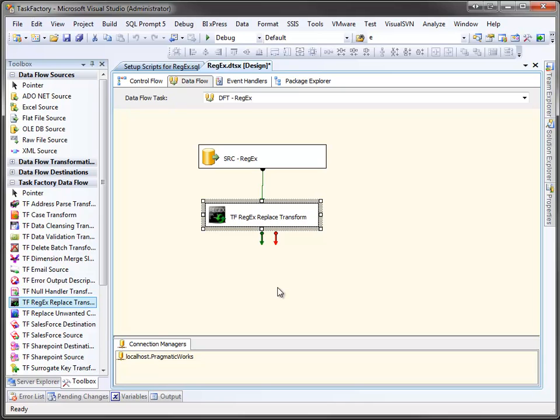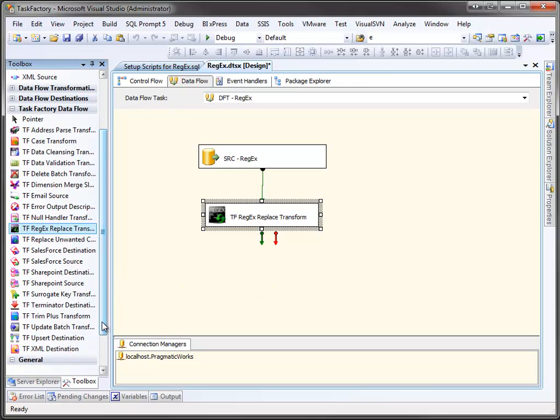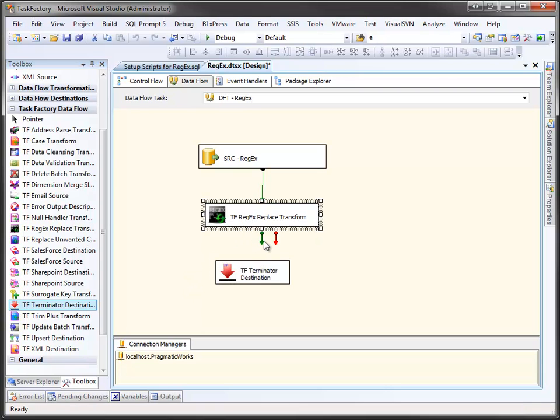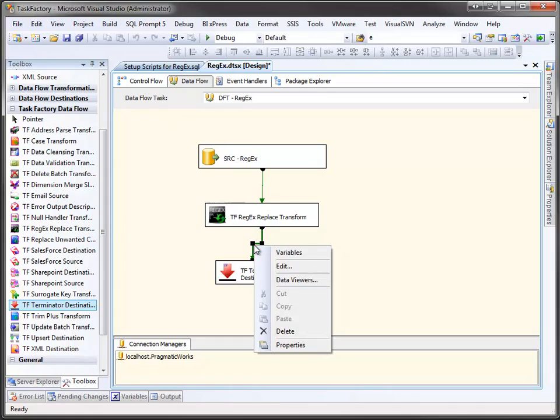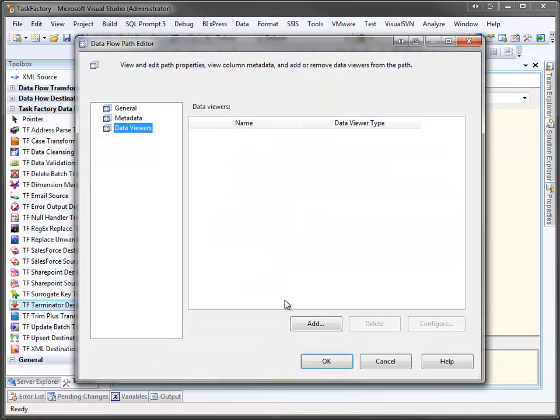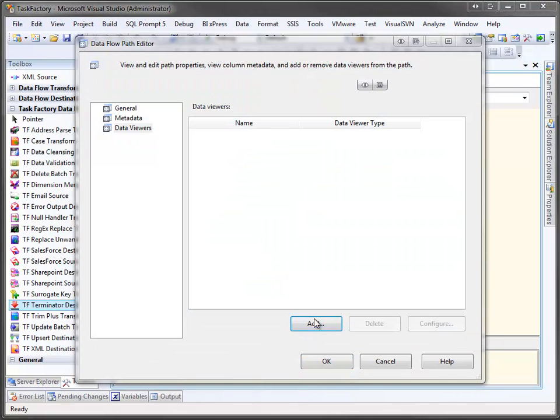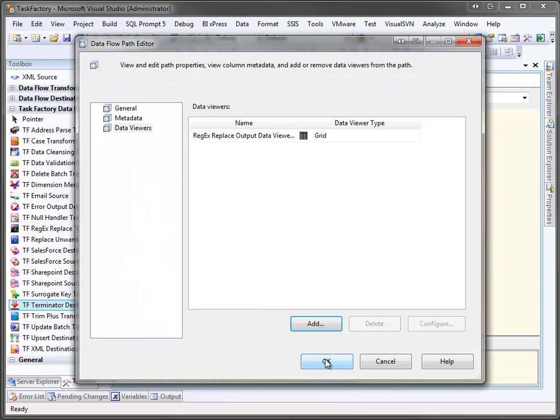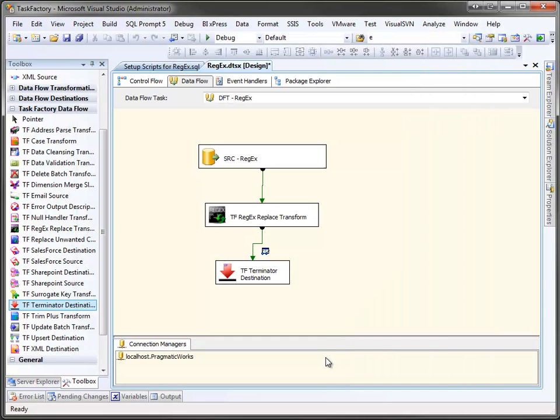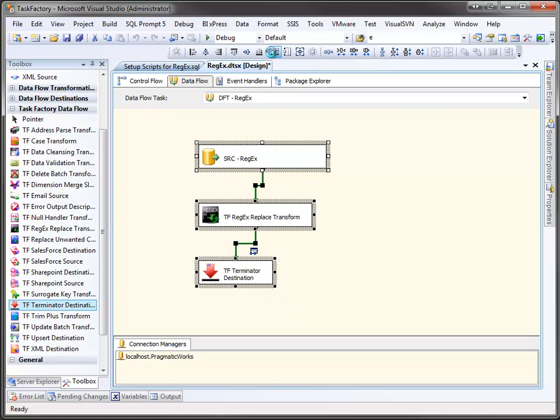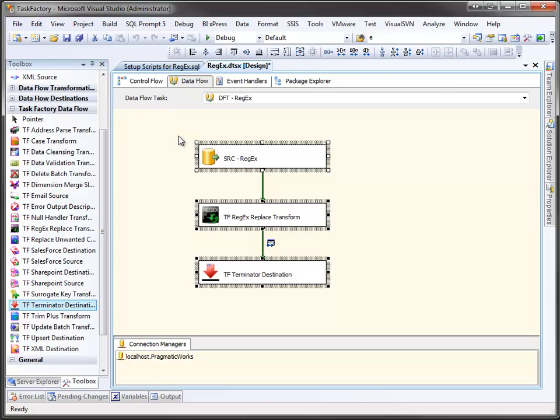All right, now we want to see the results of our hard work. So we're going to come over here and we're going to drag a terminator and drop it in here. If you've not seen these videos before, the terminator is simply an ending point for your data flow. It's useful for demos like this because we can simply drop it on and open up a data viewer and add it. And we'll take a second just to kind of make this look nice. And let's run this.